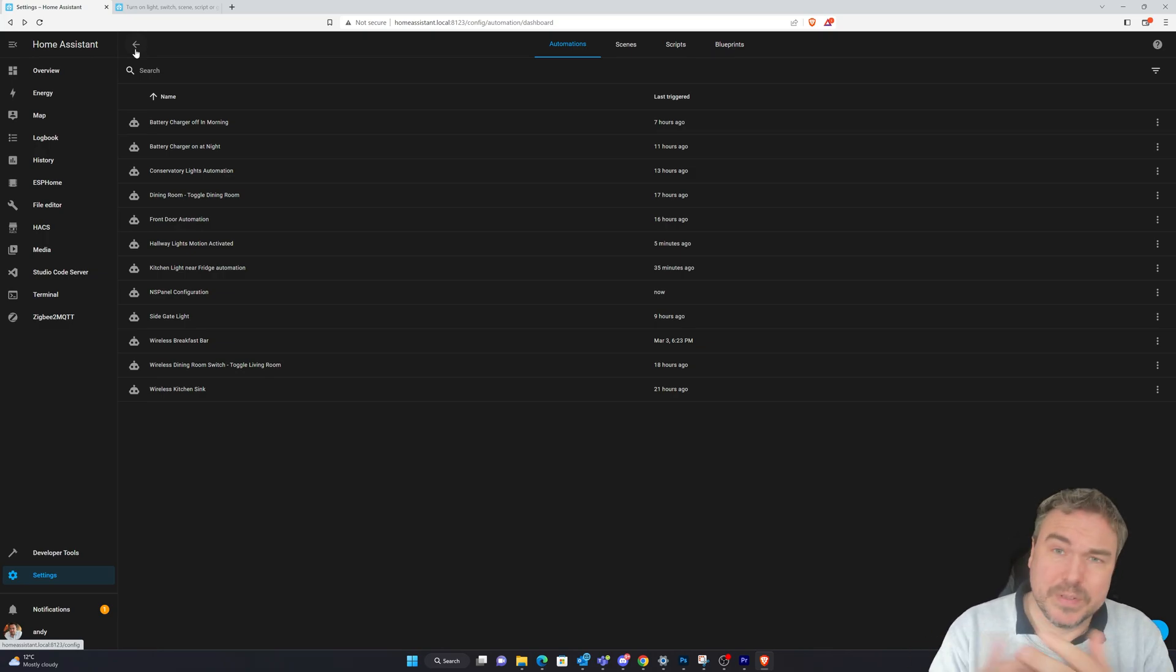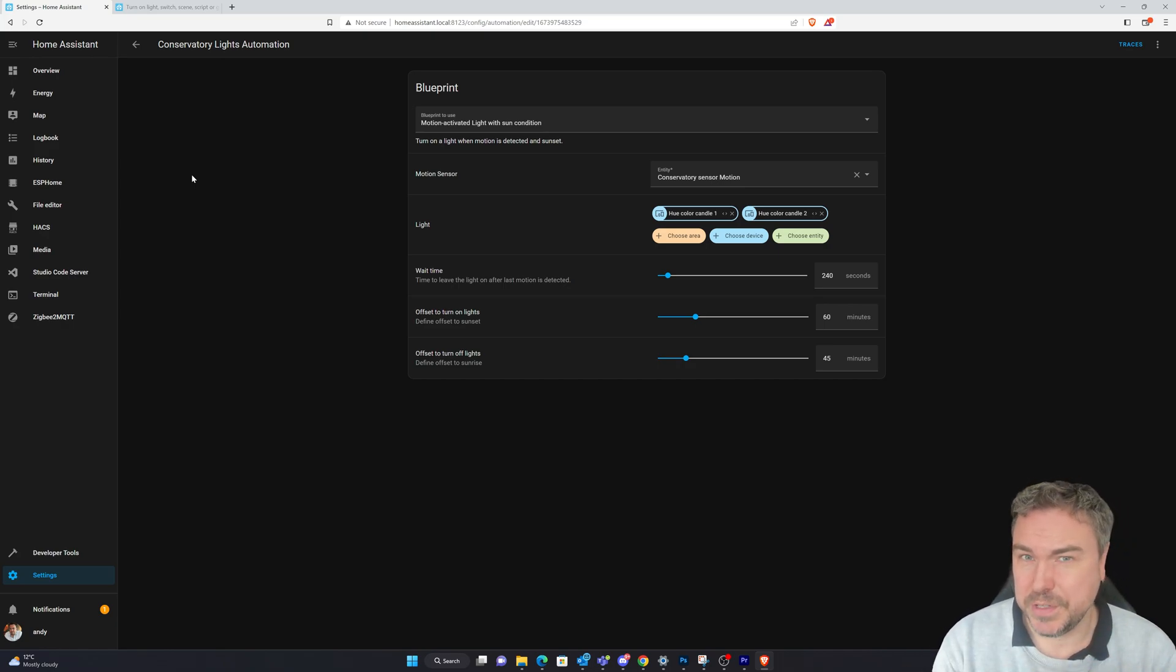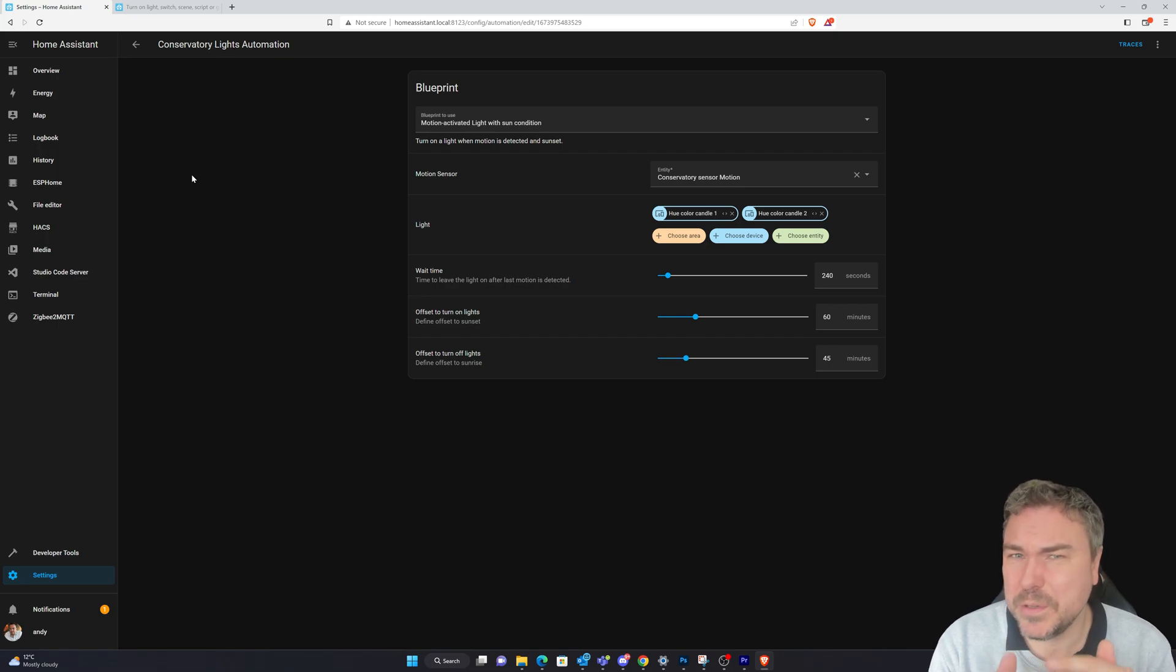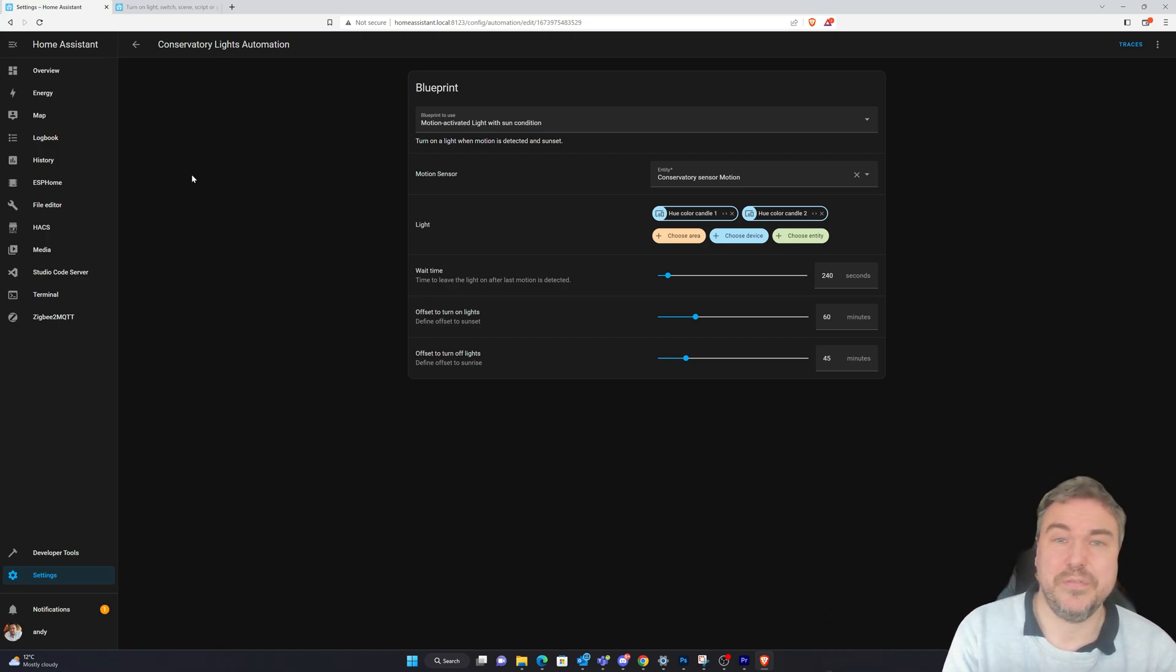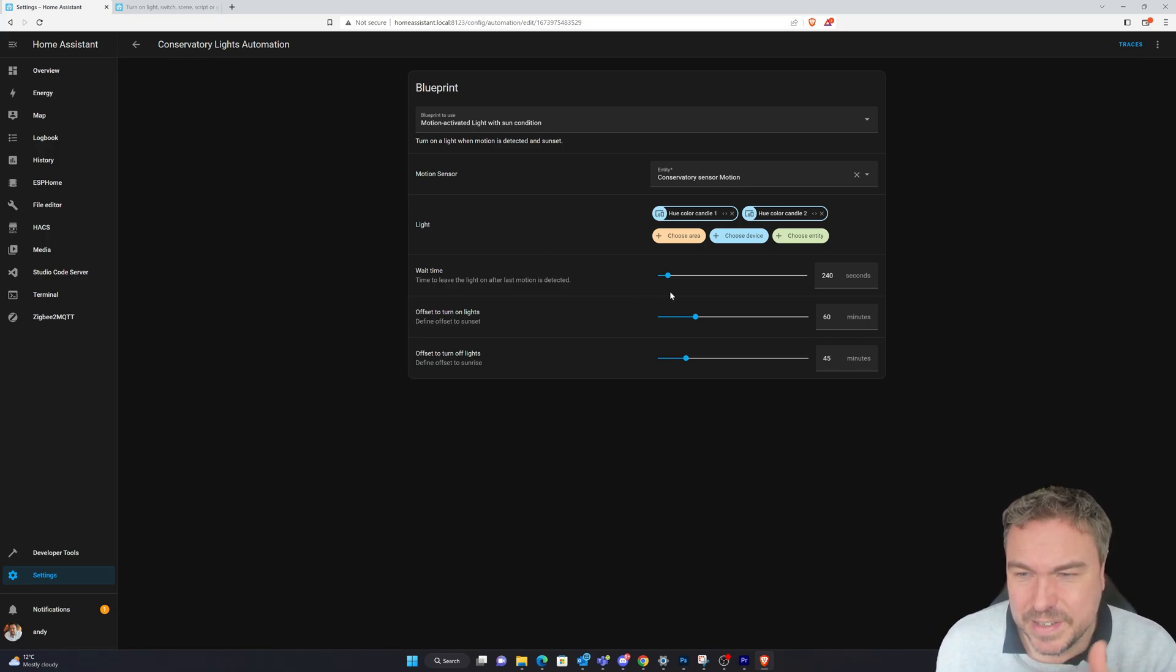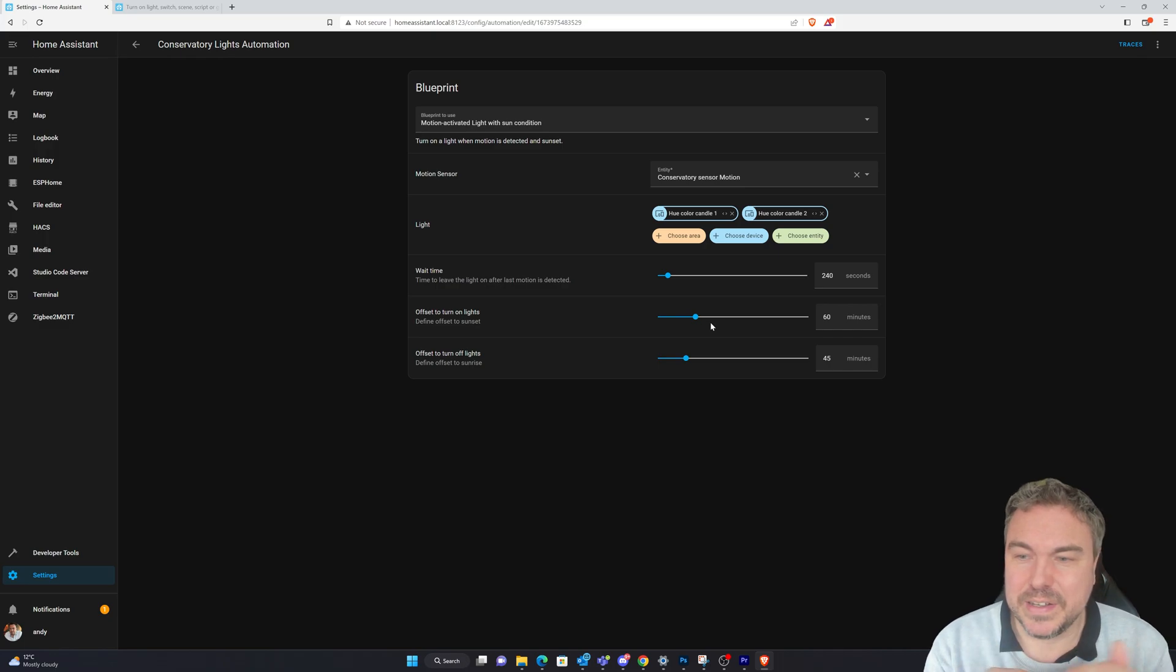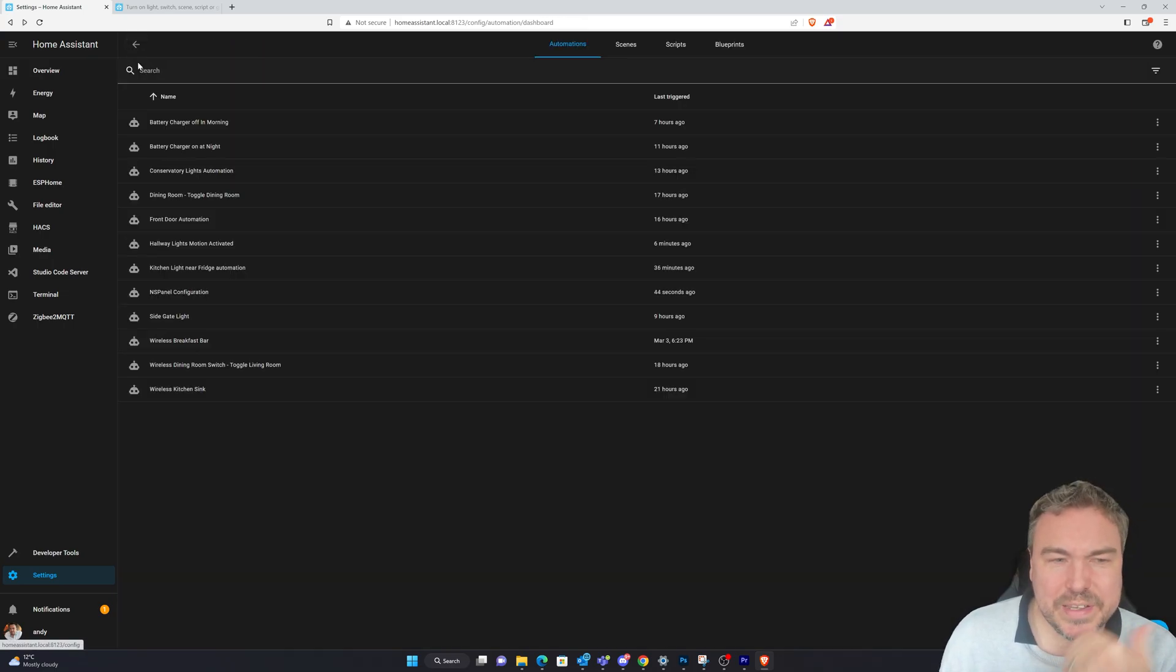If we look at my conservatory one it's slightly different. This is done by a blueprint which is a community one. What this is doing is looking for a sun condition. I find this works sometimes better than luminance because you can set the offsets and I know when it's dark. You've always got the ability to turn the light on with your phone if needs be. What this is doing is keeping it on for four minutes. It's looking for the offset - we're giving it 60 minutes either side of sunset and 45 minutes the other side. The challenge is if it's a darker day generally.